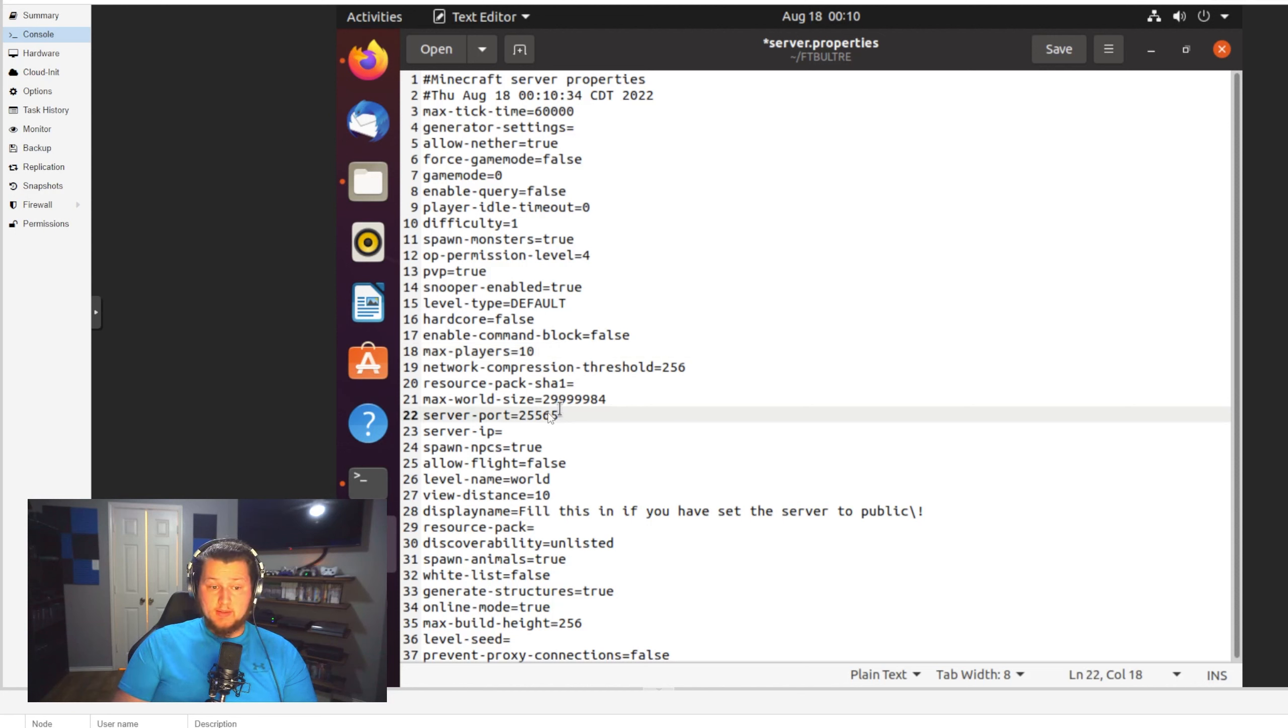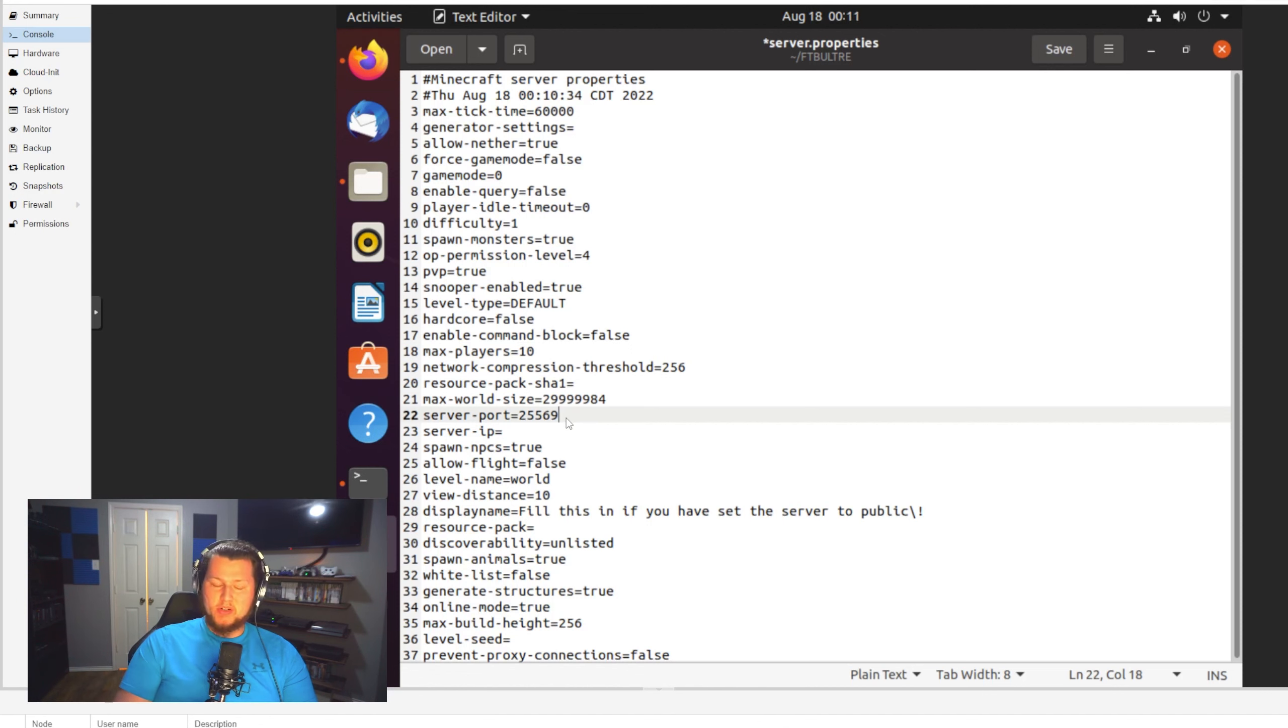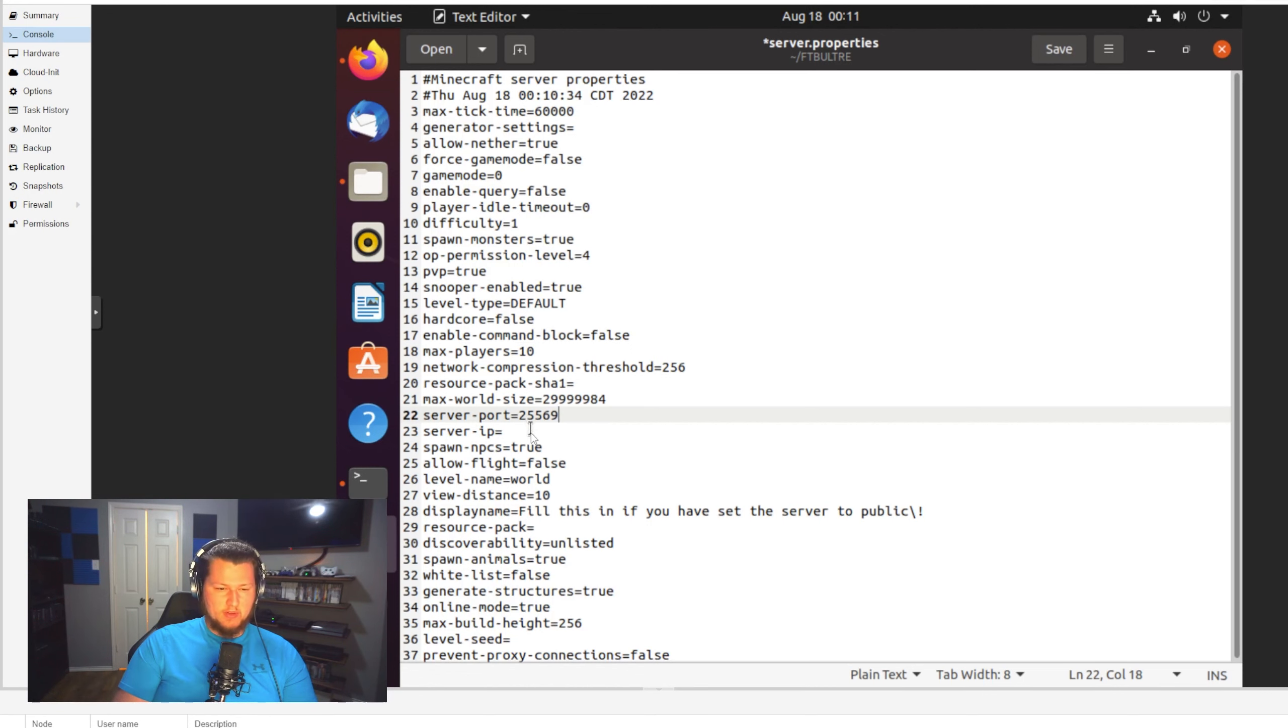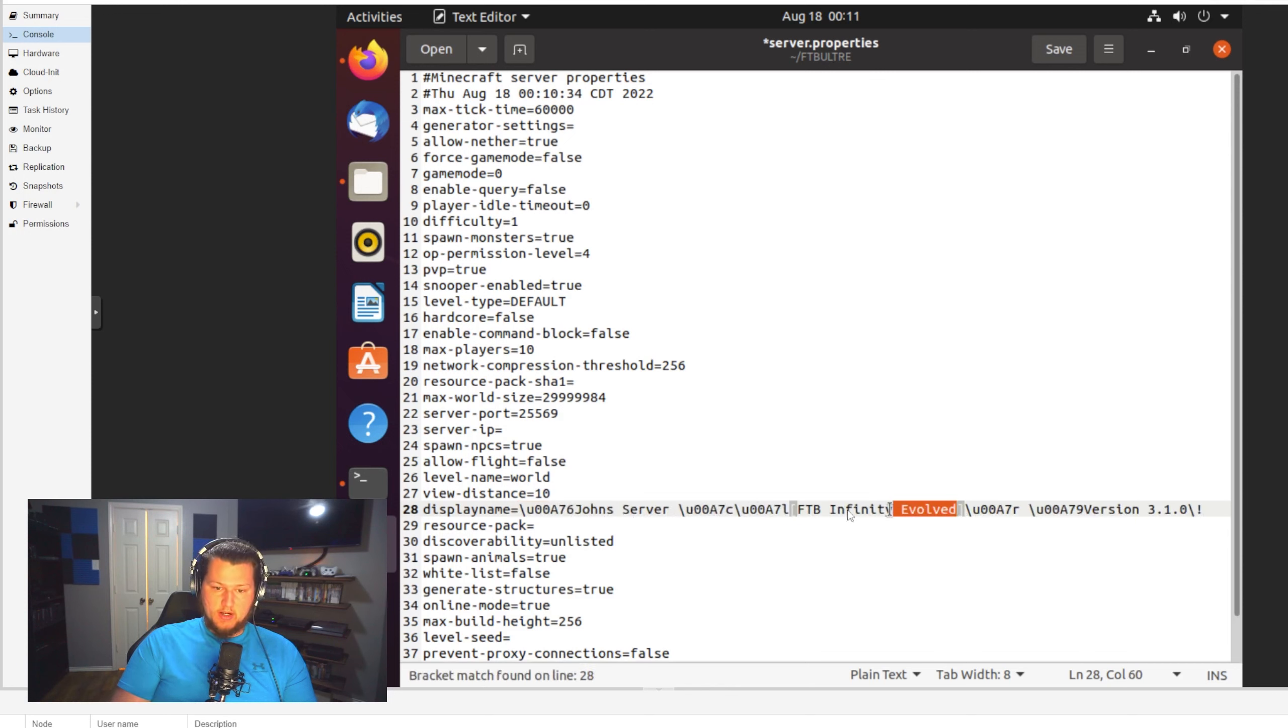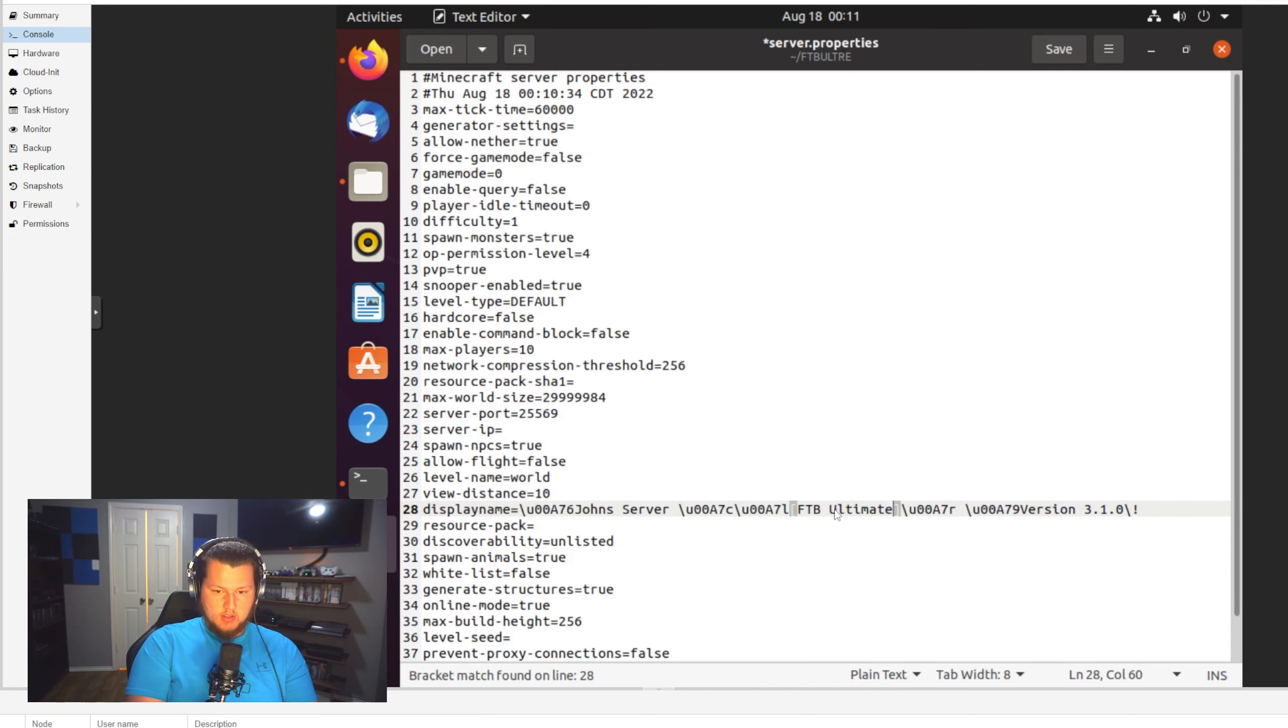So let's go ahead and do that. We're going to change a couple of things. Max players, I like to set mine to 10 just because usually they don't have any more than 10. Your server port is important to note what it is. I'm going to change it for mine. Wouldn't really recommend it for yours.